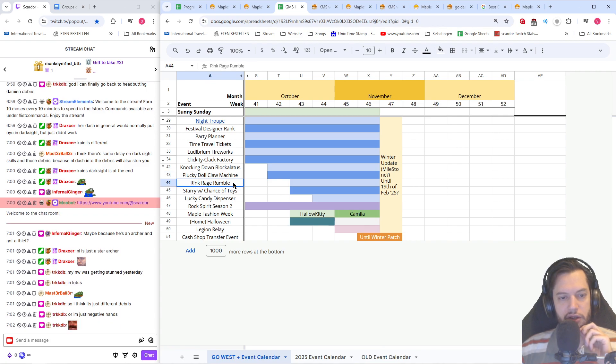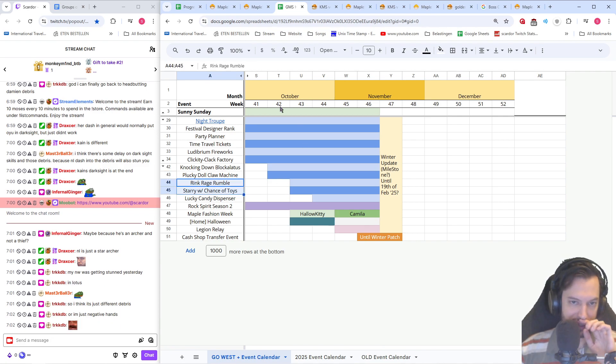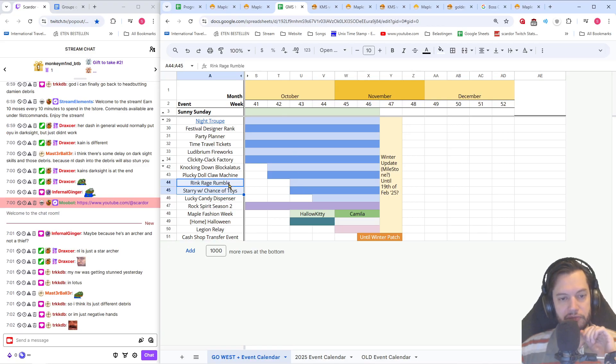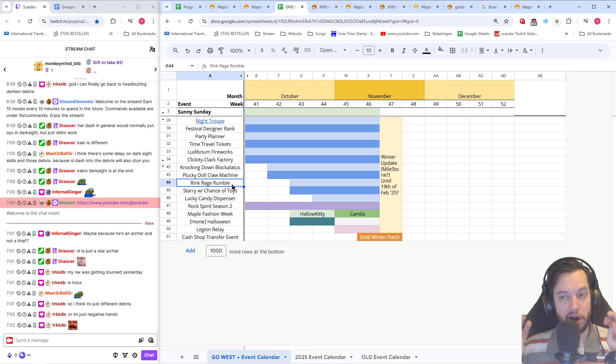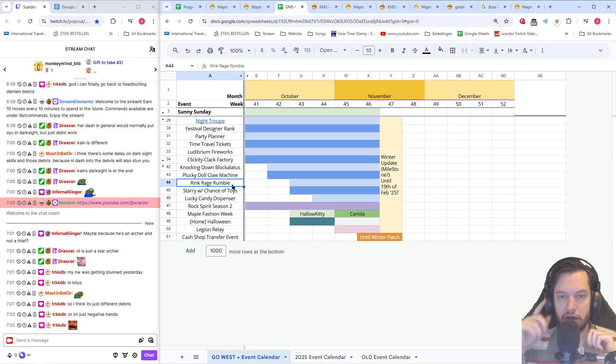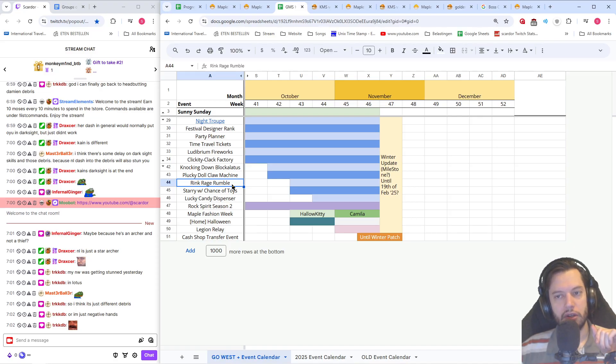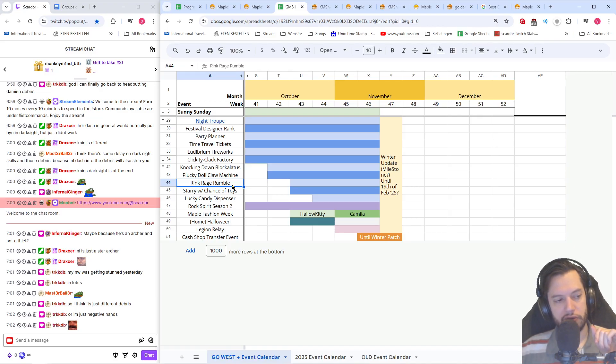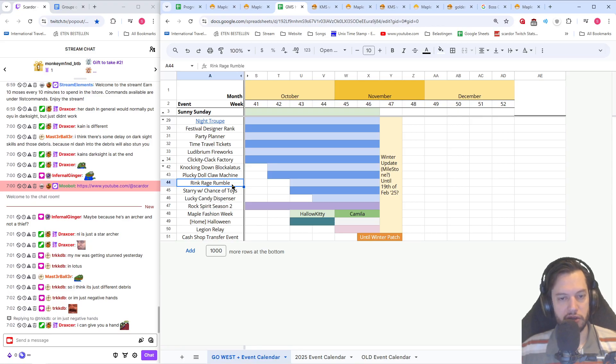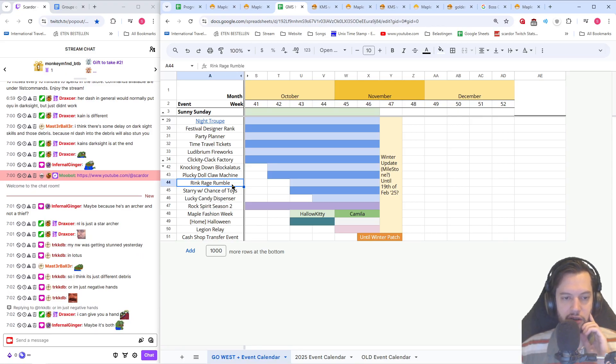Then there's a rink rage rumble and starry with chance of toys starting the third week. This is going to be a bonk potion effect on characters between level 101 and 219. You can also use it on characters over 220, but you'll just get a portion of the exp. So it's best to use it on lower level characters.